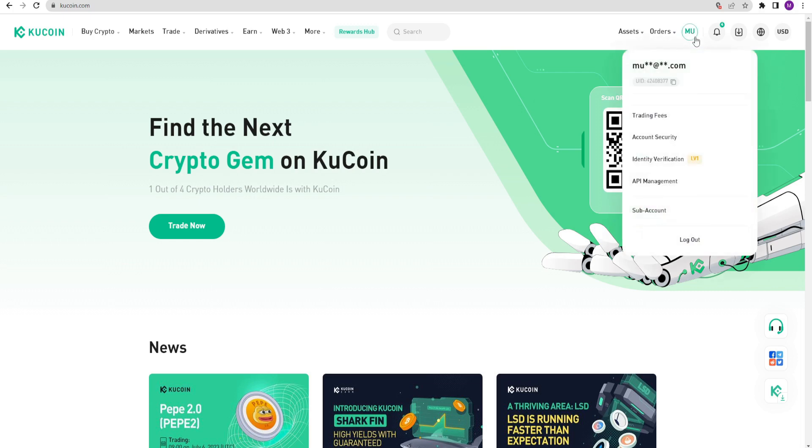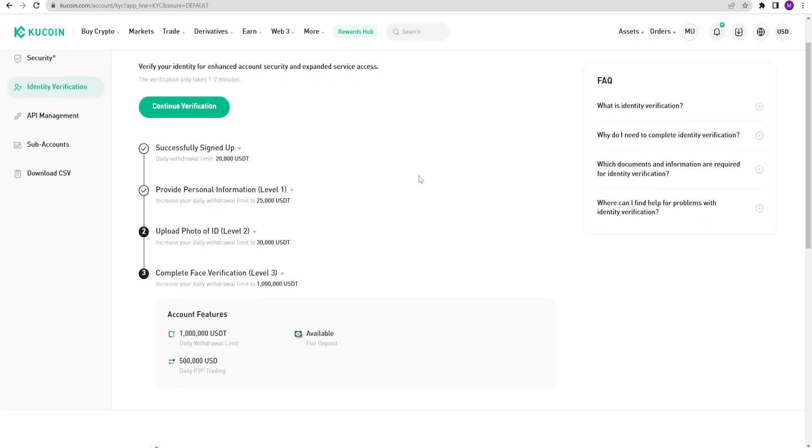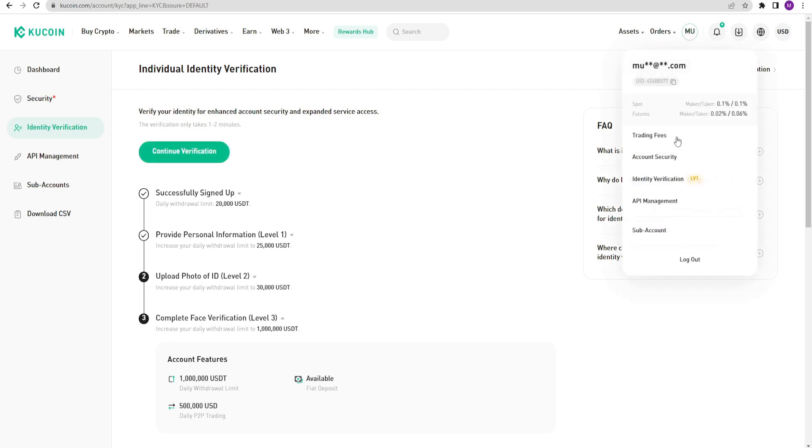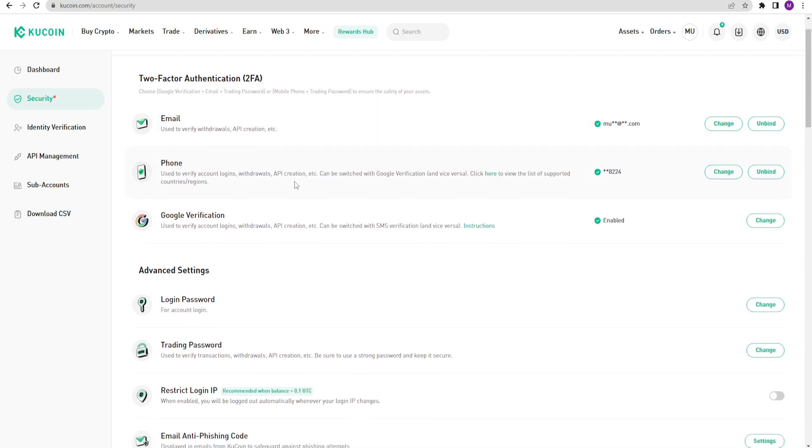After logging into the site, go to the identity verification section first. Here, it will ask you to take a photo of your ID card and a selfie. Identity verification is important for the security of your account. I strongly recommend doing this. If you go to the account security section, you can add your phone number or email address. You also need to use this tab to change your password.